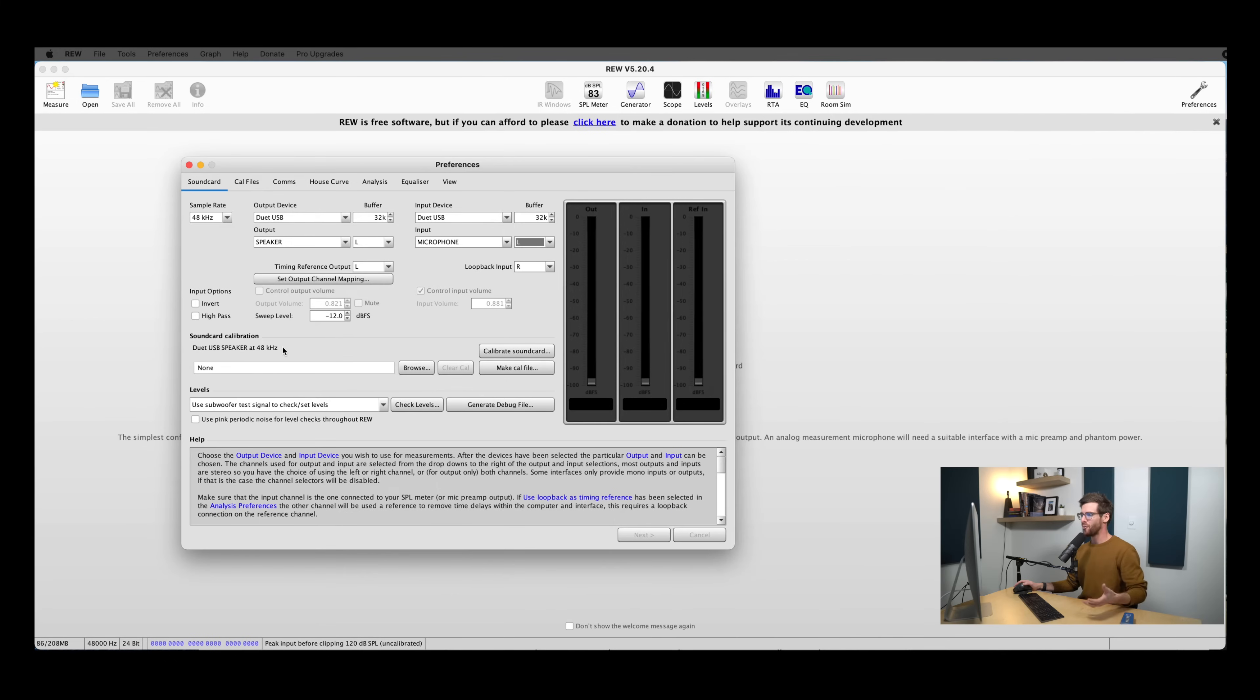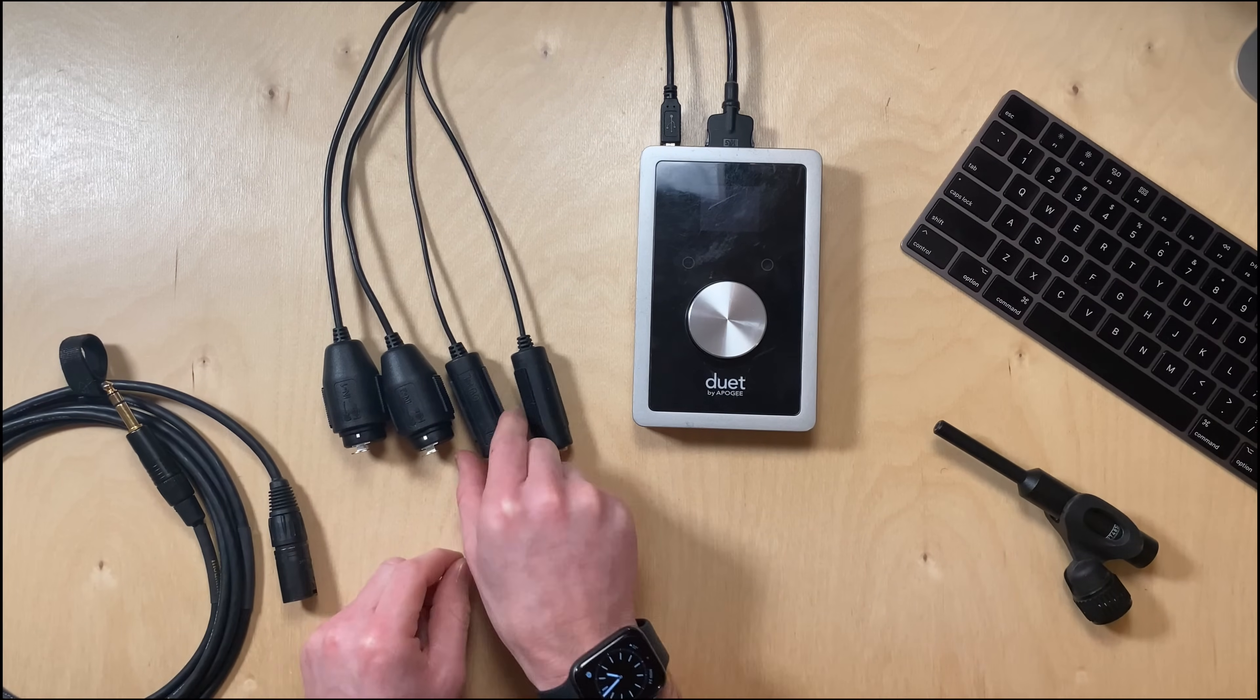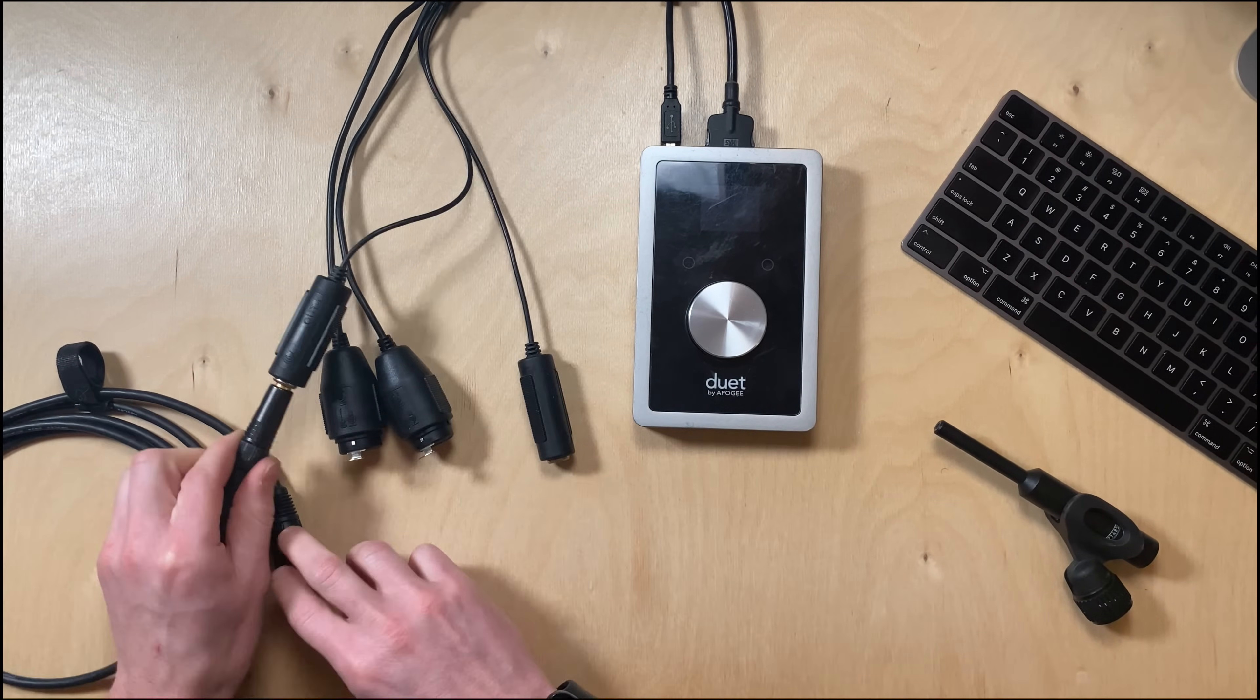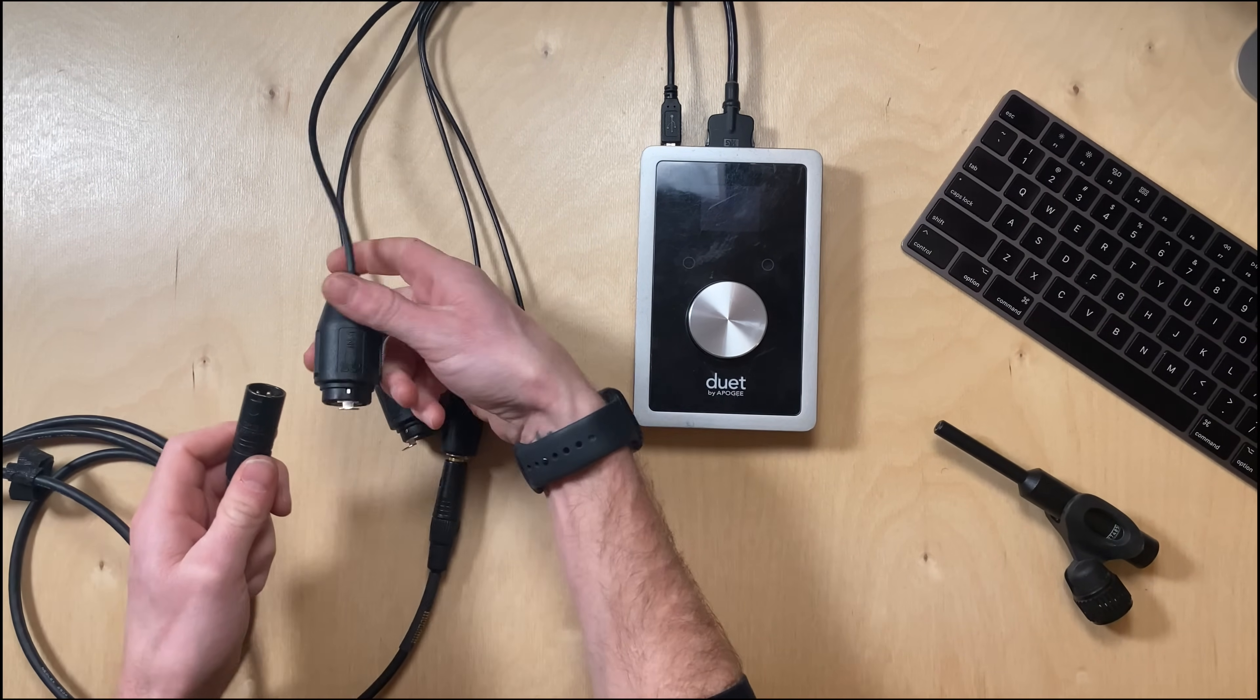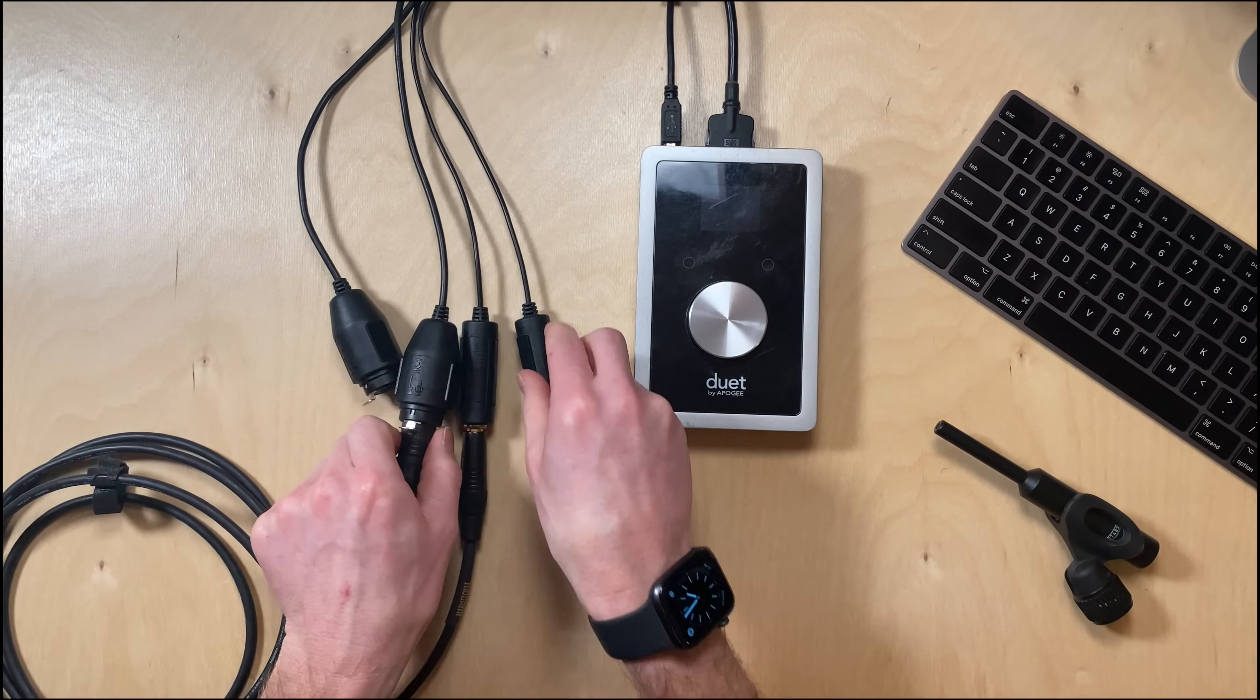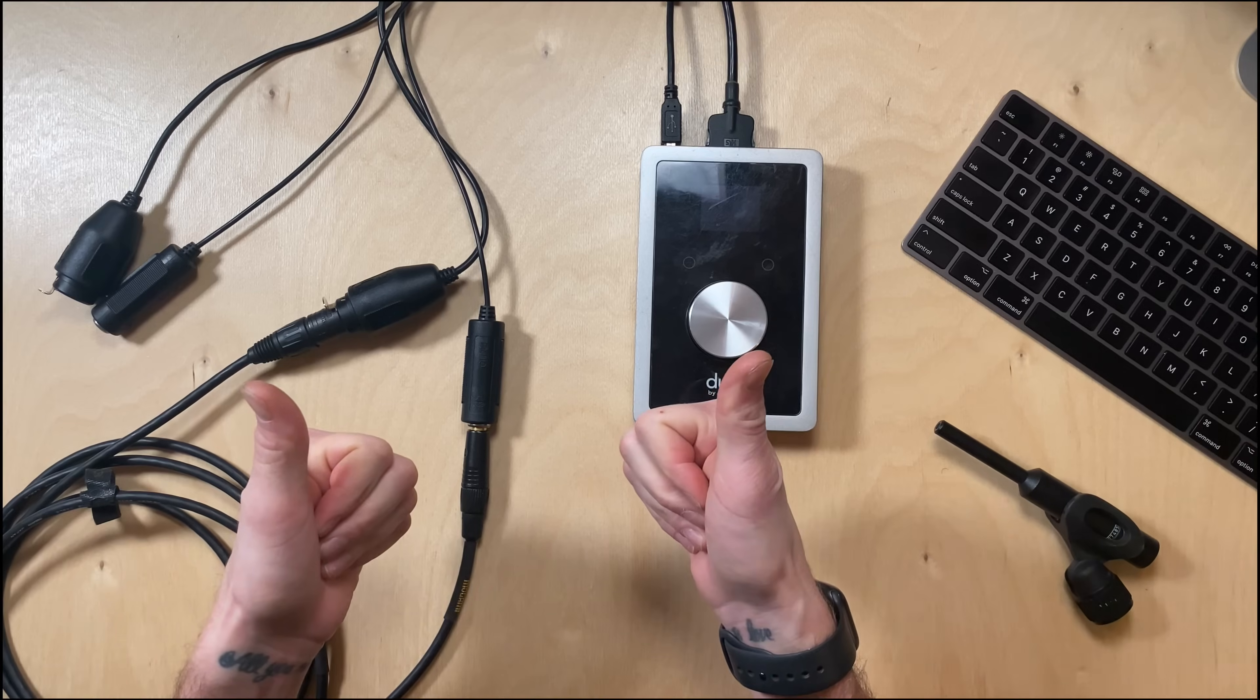So now we're ready to create a sound card calibration file for your interface. This allows REW to measure, identify, and then remove any potential artifacts or distortion that your interface might be imparting on the measurements otherwise. To calibrate your sound card, you need to plug the output of your interface directly into the input of your interface. So once you have the output of your interface plugged into the input of your interface, we're ready to hit calibrate sound card.